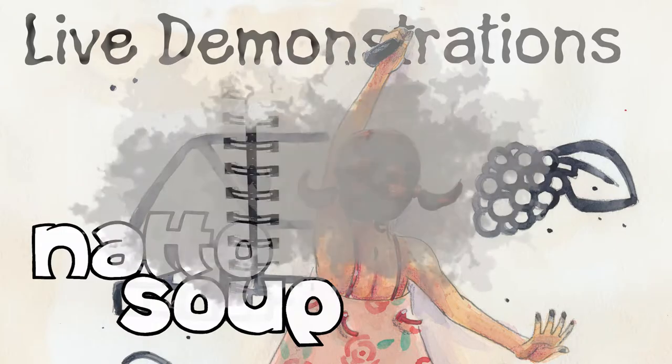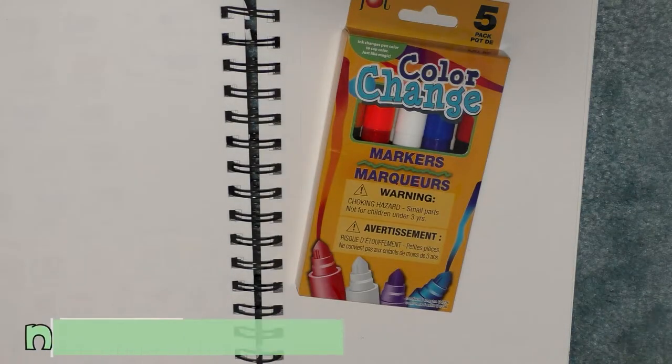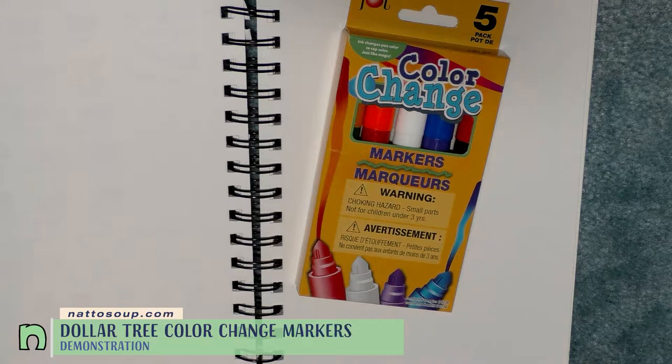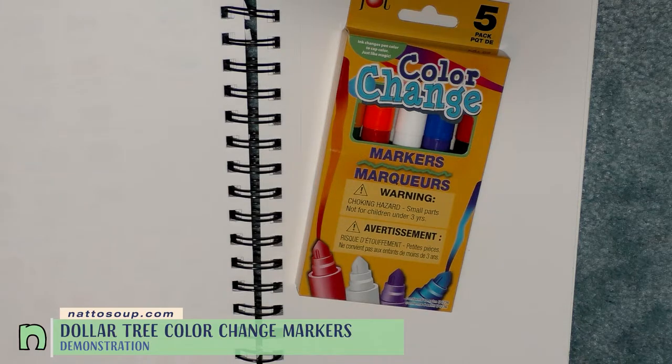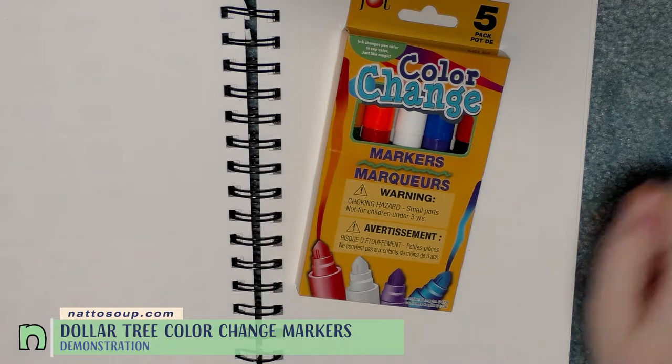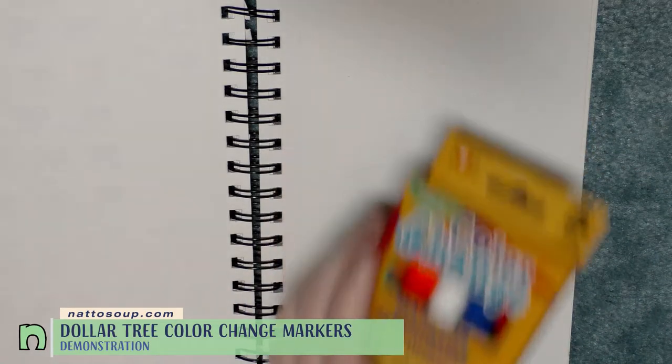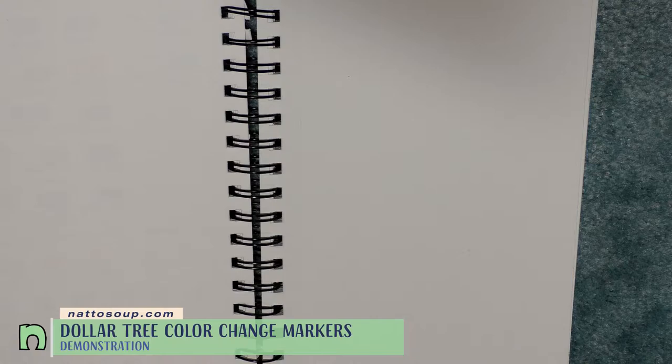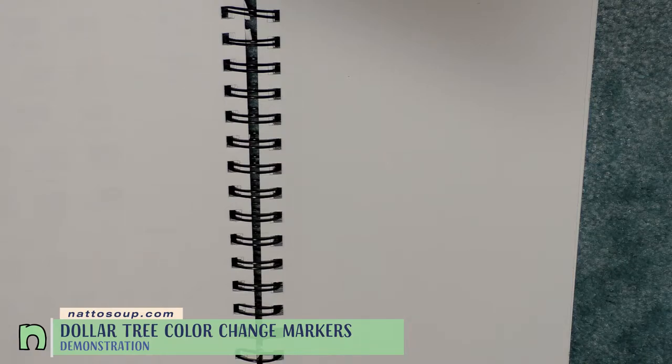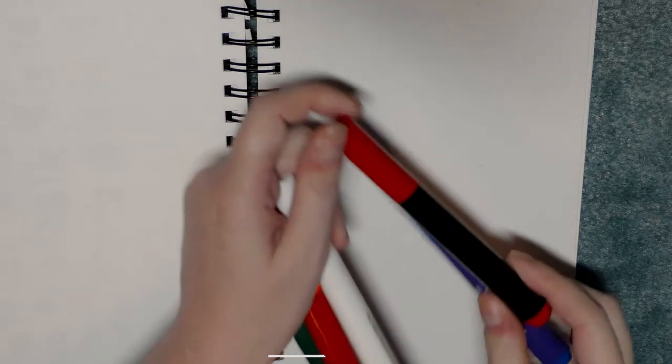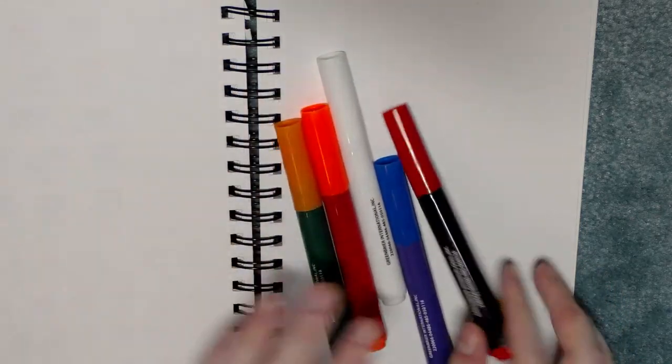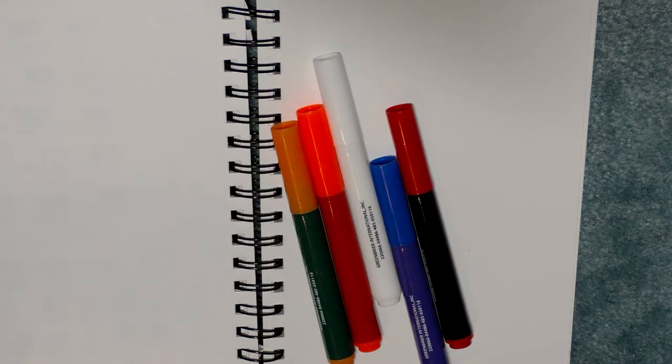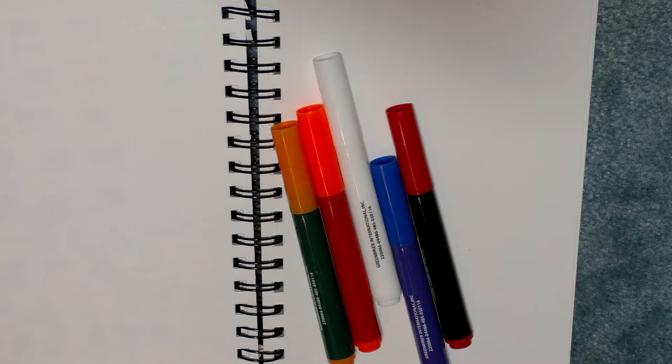Hey guys, so today we're gonna look at the super awesome color change markers from Dollar Tree and we are testing these suckers out in a Canson mixed-media sketchbook. So this is what you get for a dollar: you get four markers in weird colors.